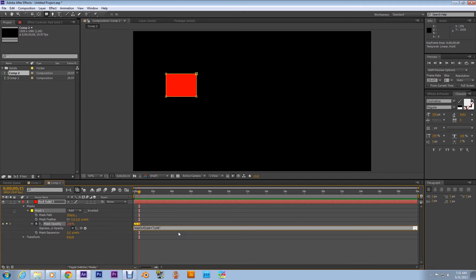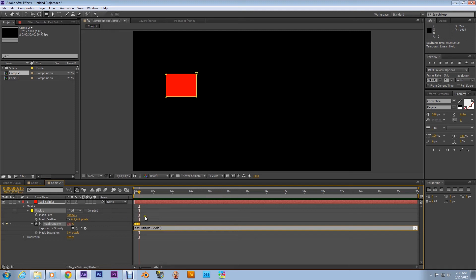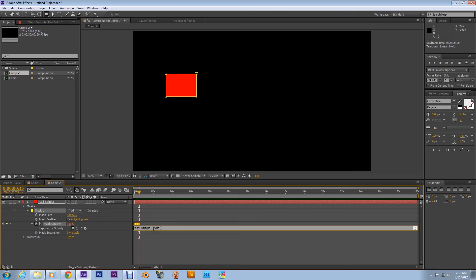Now what this expression is telling After Effects to do is after these keyframes, these three right here, to loop it. It's telling After Effects to loop all keyframes with the method called cycle. There are other methods that I have yet to experiment with, but cycle is amazing. I've utilized it in many different cases and I love it already.